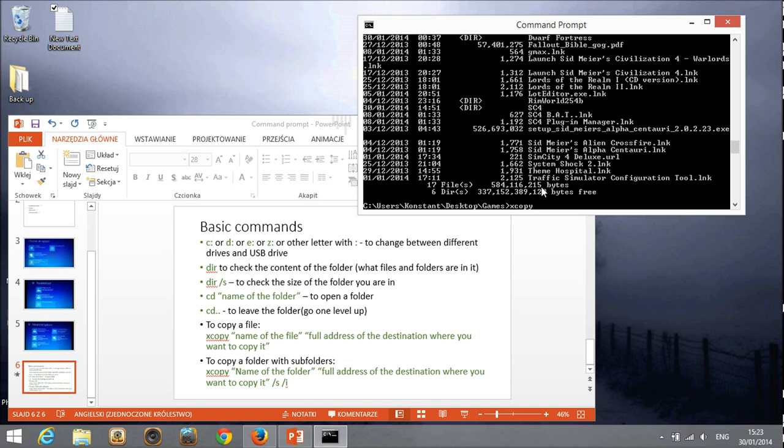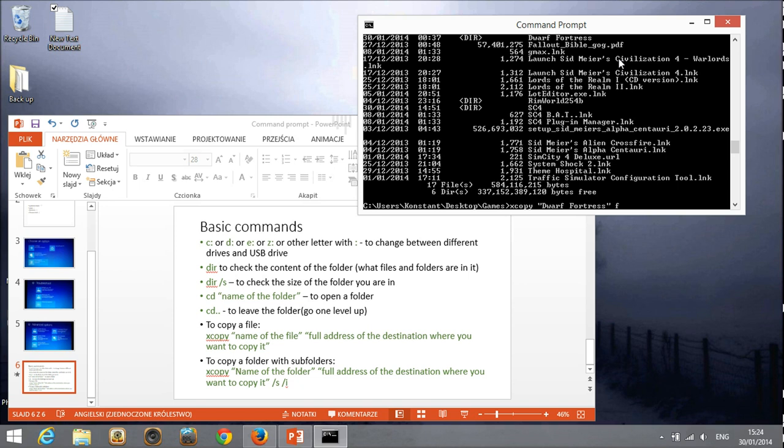So I write X copy. I write the name of the folder using the quotation mark, because those are two separate words. This is why I have to do it. And now I write the full destination. If I remember correctly, I am at C and it was not D, it was the F folder. So I write the full address of the destination, which is F, colon, backslash. You see the backslash is in the same direction as here in the path.